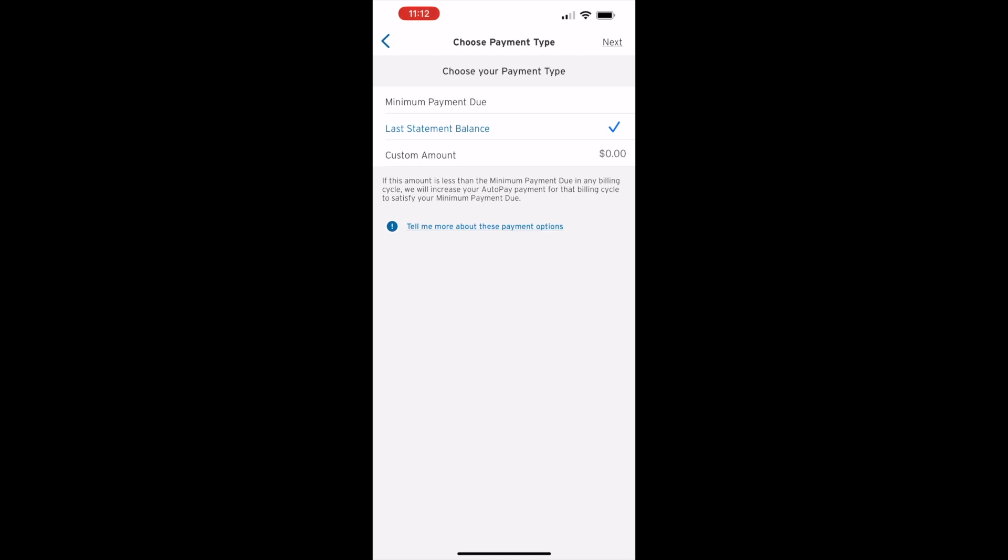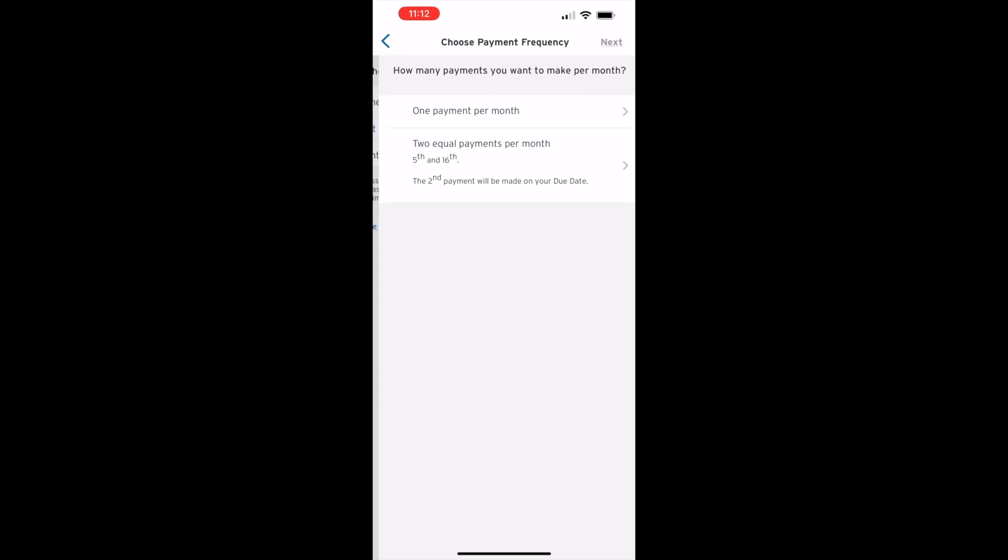Next, you can choose Payment Frequency. If your checking account balance is not high, you may want to pay the card twice a month right after your paycheck.